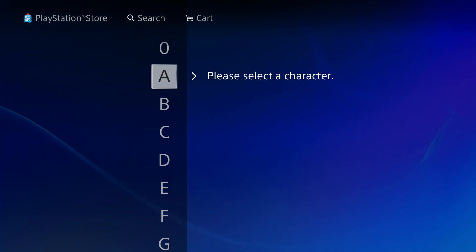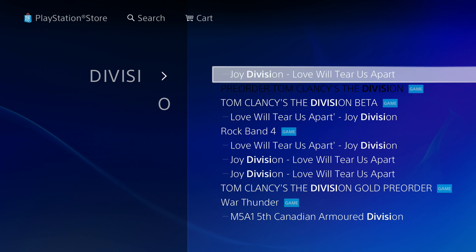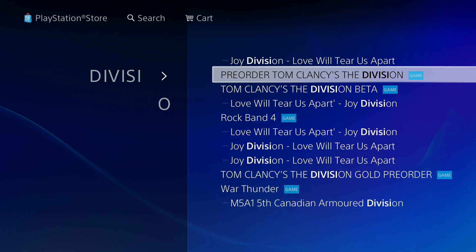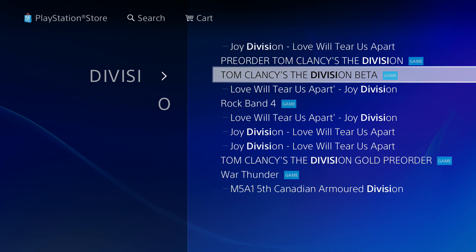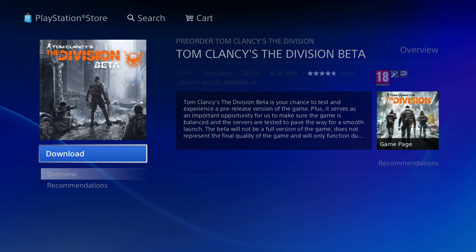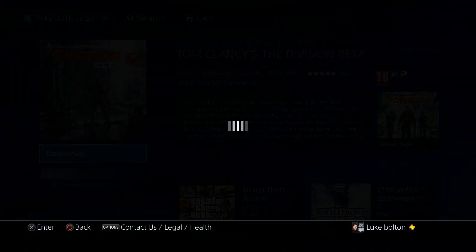So you just search for Division beta. You can see it there — Joy Division, great song. And then the beta is down there at the bottom. That's it. Click download.